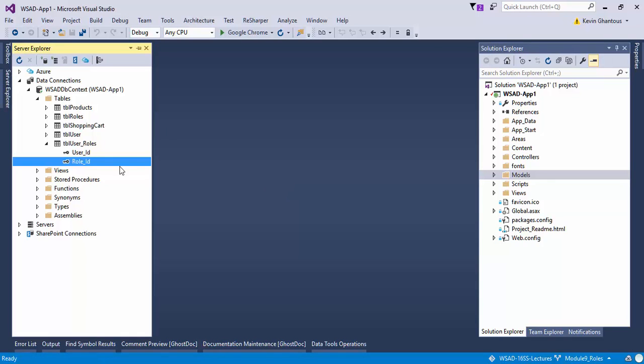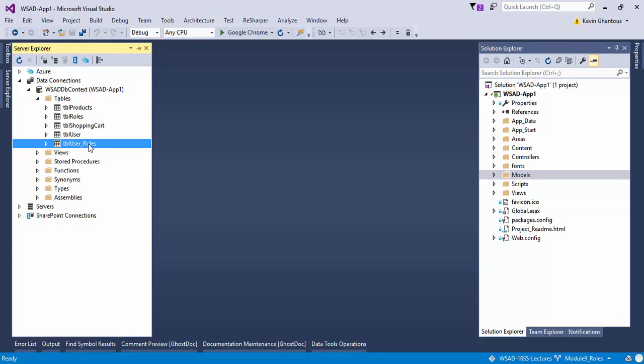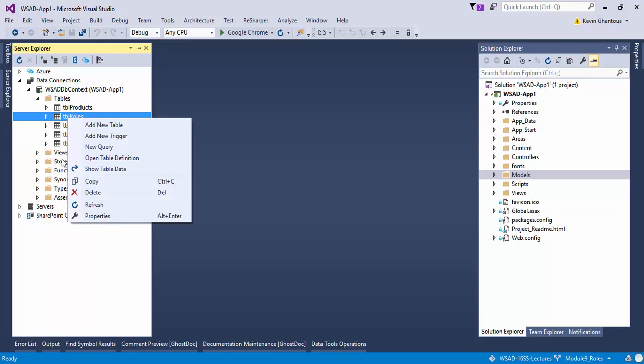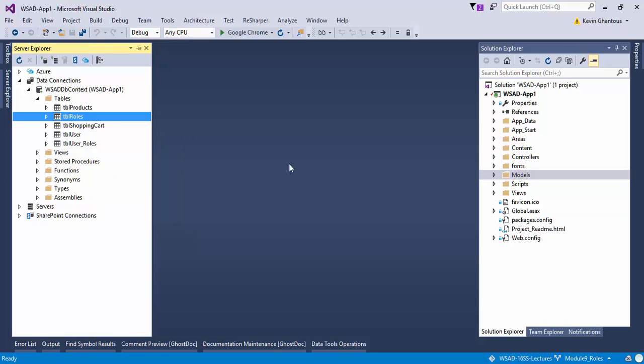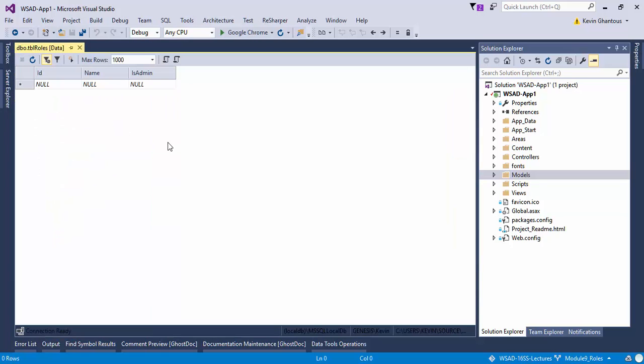Alright, so now that we have our roles table and our user roles table, we can go ahead and start defining some roles and then assigning them to our users. So I'm going to go into roles and say show table data. This will come up as empty.